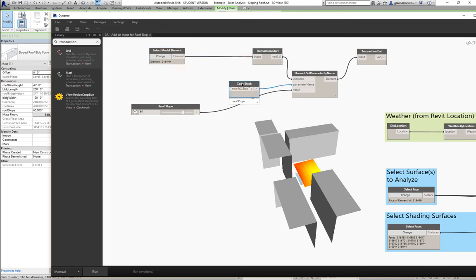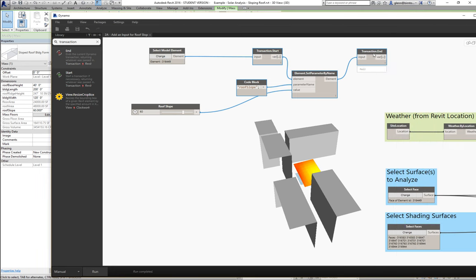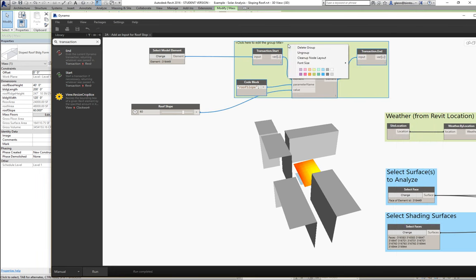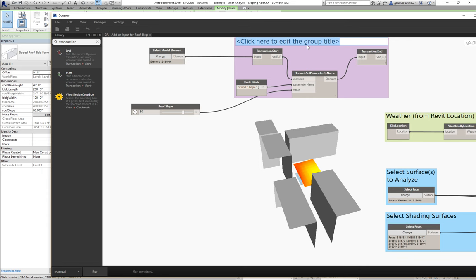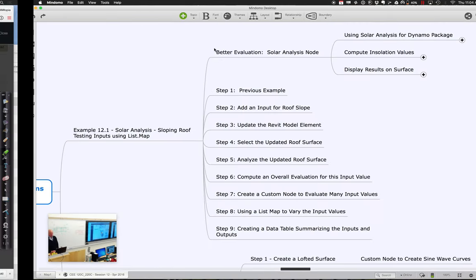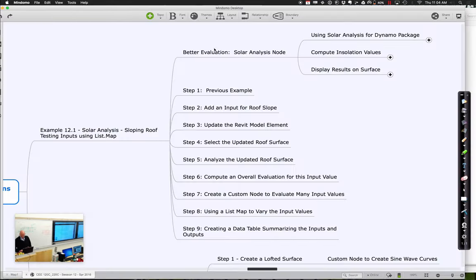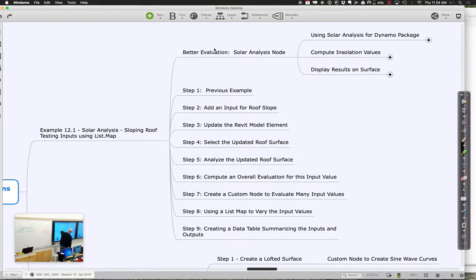If you want, you can go through and make a little group over here just because it's going to get kind of confusing in a little bit. We can say create a group — this is the group where I'm going to say that what I'm doing is just updating the Revit element. Let's review where we are: we've added an input for the roof slope — check. We've updated the Revit model element — check. Now we need to make sure that we're selecting the updated roof surface, and this is where a little hocus pocus happens.